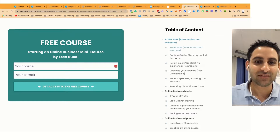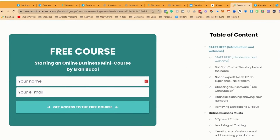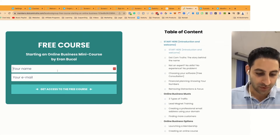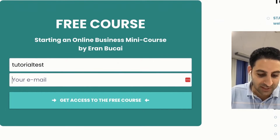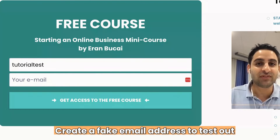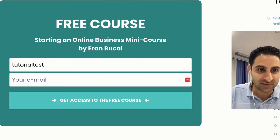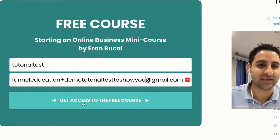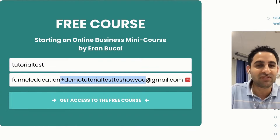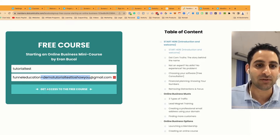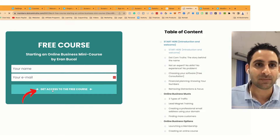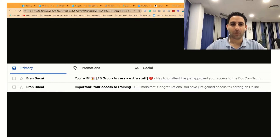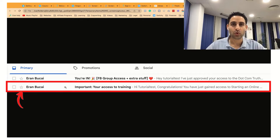What I recommend you do is get something like this created, grab the URL, and actually test it. We're going to call this 'tutorial test' and use a fake email address to test it out and see what happens. When you add a plus symbol to an email, it registers as a brand new account never used before. I'm going to click 'get access to the free course' and it will take me to the thank you page. The first email I receive is the one I have no control over — that's option number one, which is essentially the default.